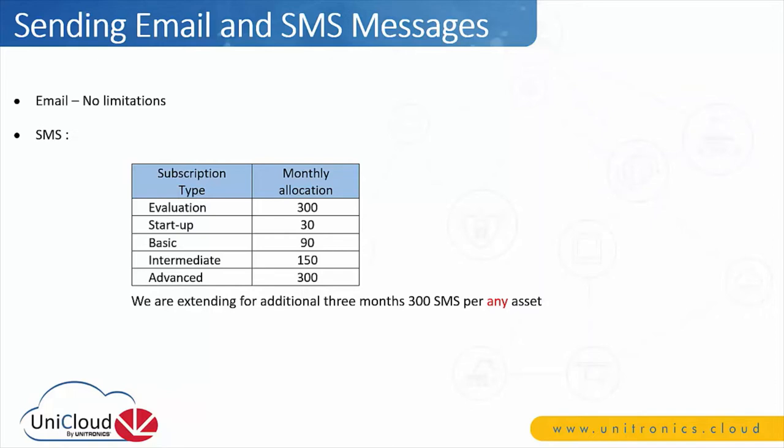Currently, for three months, Unitronics is extending the 300 SMS messages limit to any asset. During this time, you can use it for testing and vetting of the functionality.